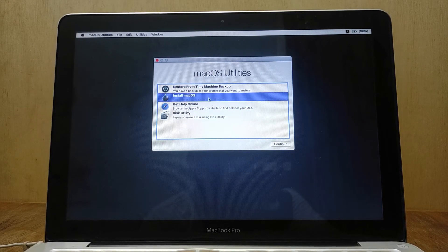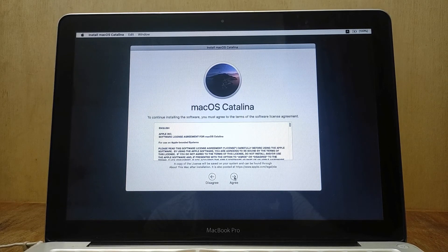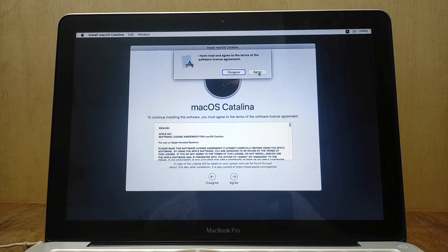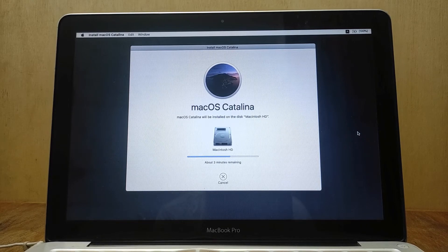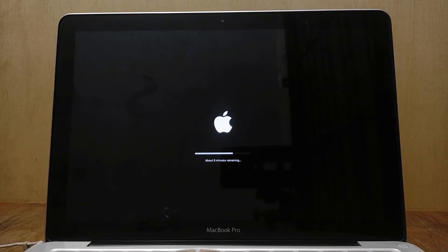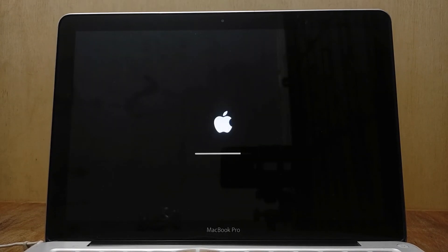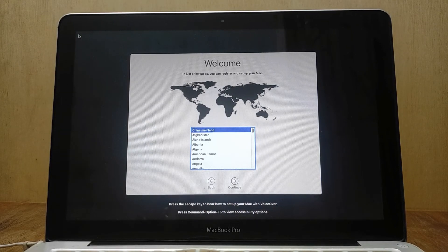Now click Install macOS, then click Continue. In the Install macOS Catalina window click Continue. In the license agreement window click Agree, then click Agree again. Now select the disk Macintosh HD, then click Install. Wait for the macOS Catalina installation process to complete. Now configure macOS Catalina according to your Mac configuration.